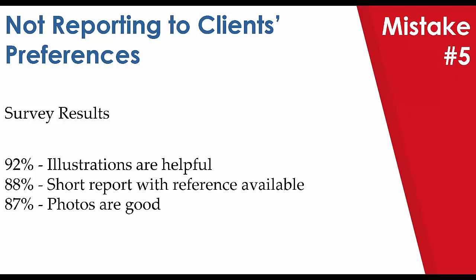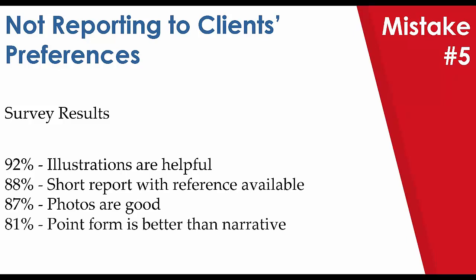87% said photos are good. They can certainly be worth that thousand words, but only if used appropriately. Don't treat your report like a picture book. You will save yourself some time and your clients will appreciate it. And our last poll response was 81% for point form better than narrative. Save the excess narrative. Give yourself back that waste of time. So that way you can get back to enjoying your life a bit sooner. Remember, less is more, at least for 81% of our respondees.